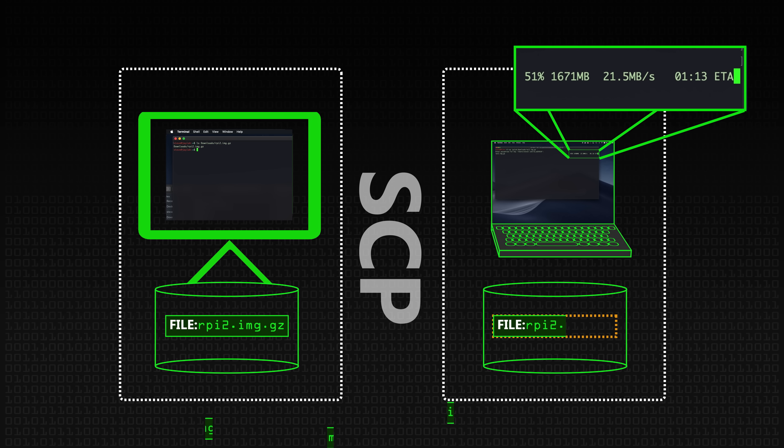So the bugs that were disclosed by Harry Sinton and F-Secure basically allow a malicious server, when you ask it to copy a file, it allows a malicious server to return basically any file it likes to your machine.